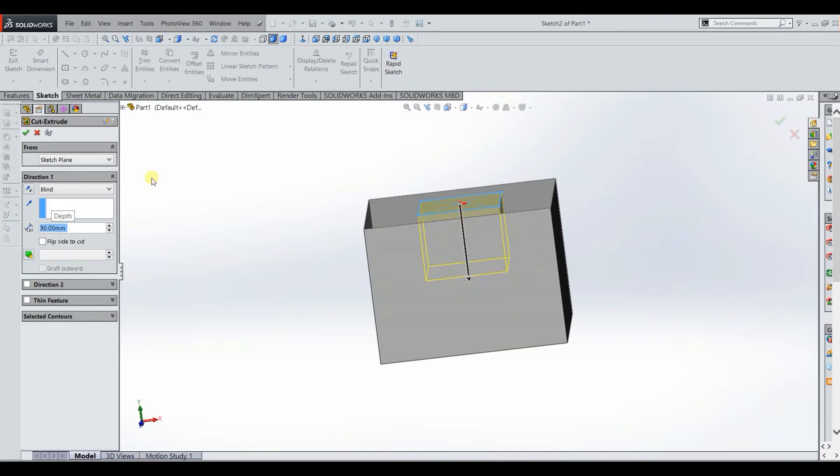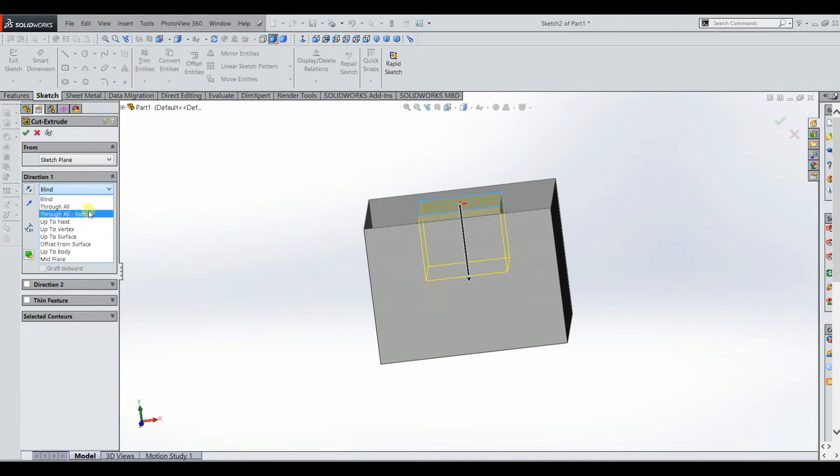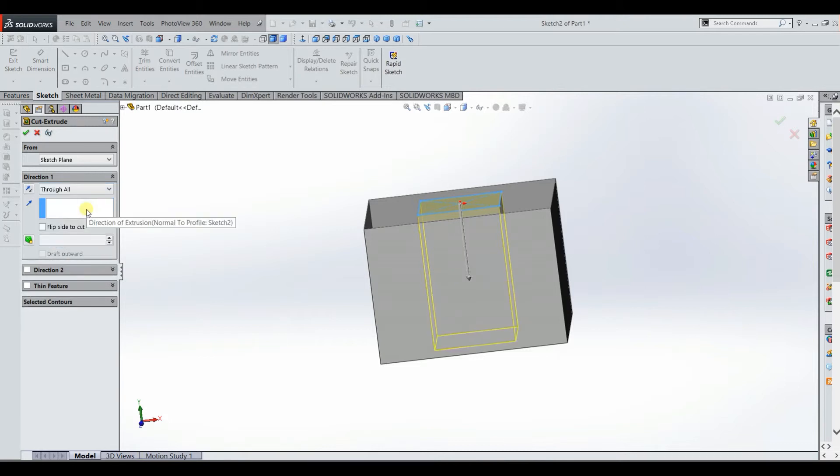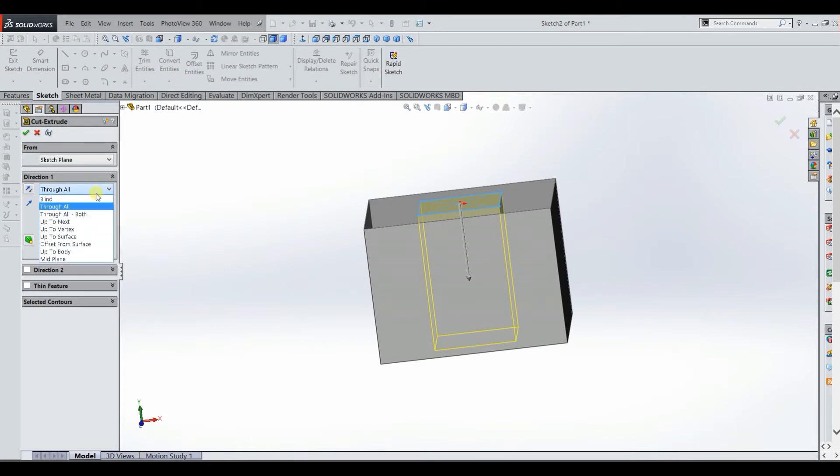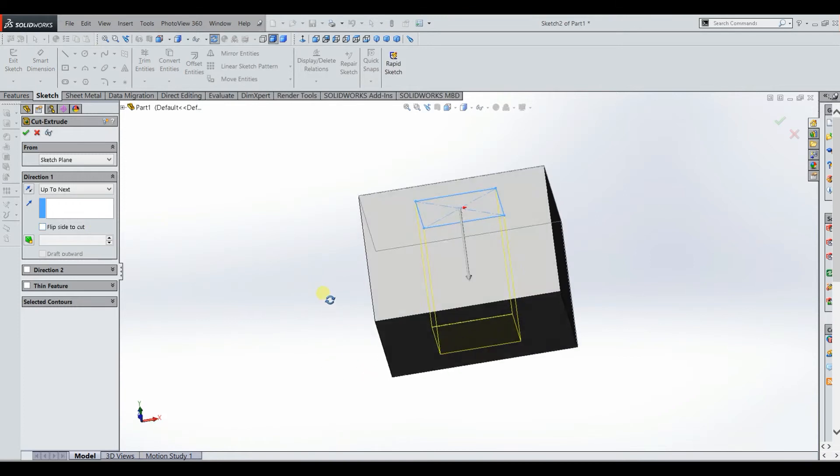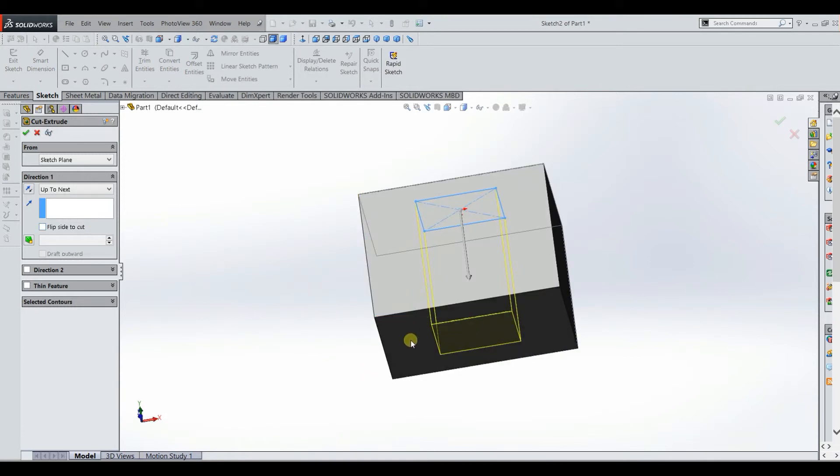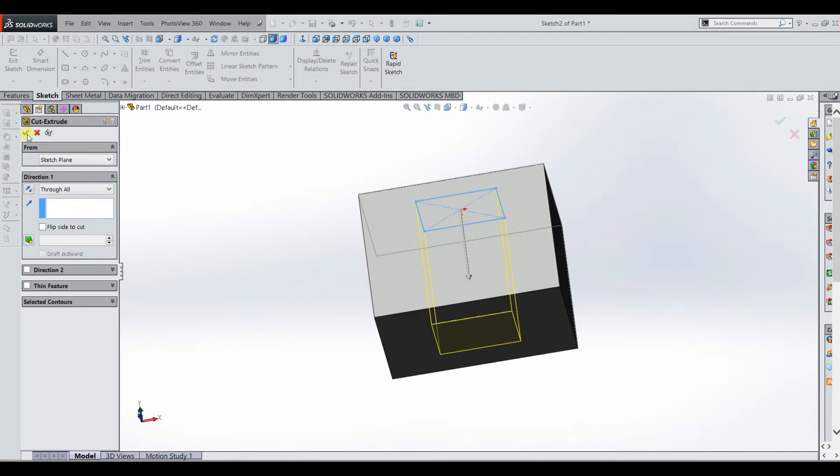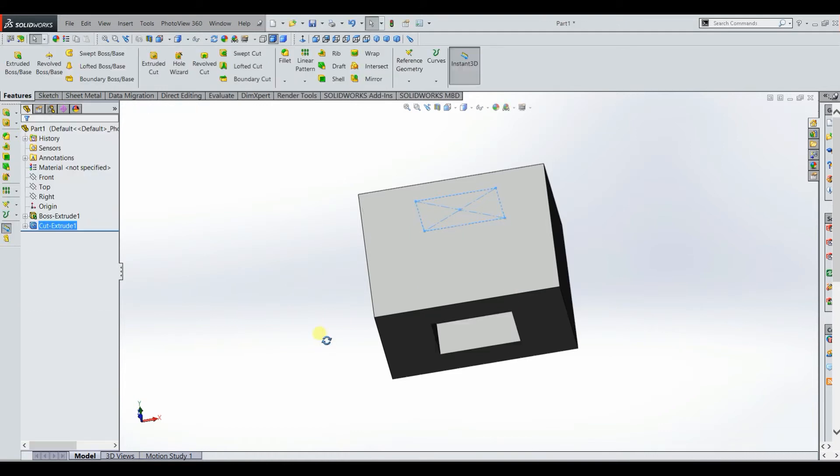But this is another instance when you can actually use another one of these options. So if you wanted it to just go through the whole body you could select through all, which would mean it would go through the entire body there to the other side. Alternatively you could do up to next, which would do the same thing because it basically just cuts until you get to another end of the surface. So for this one we'll just say through all and we'll select that green check mark again. And then as you can see we have a cut through the body now.